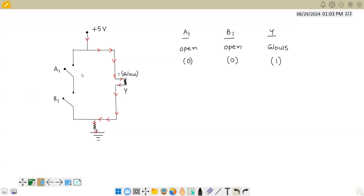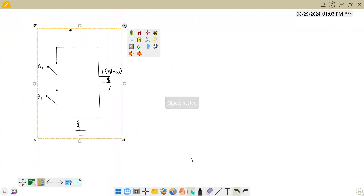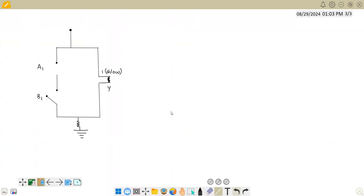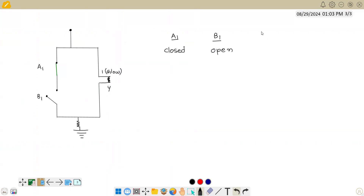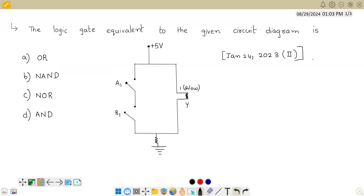Now let us assume another case where one side is closed and another side is open. So A=1, B=0 — this switch is closed, this is still open. Will the bulb glow or not? Again, the current wants to travel but there is no path on the left side. The only way current can travel is again through the right side, so the entire current travels through the bulb and the bulb will glow. Output Y=1.